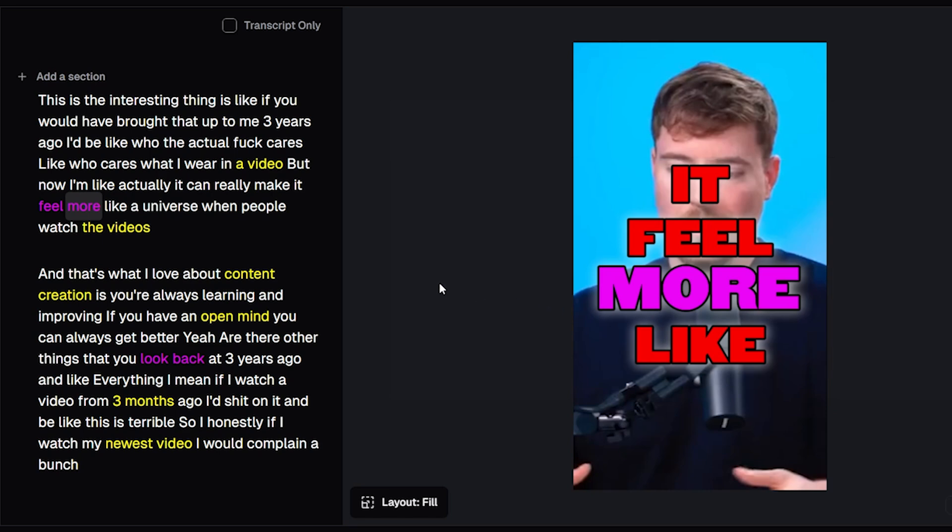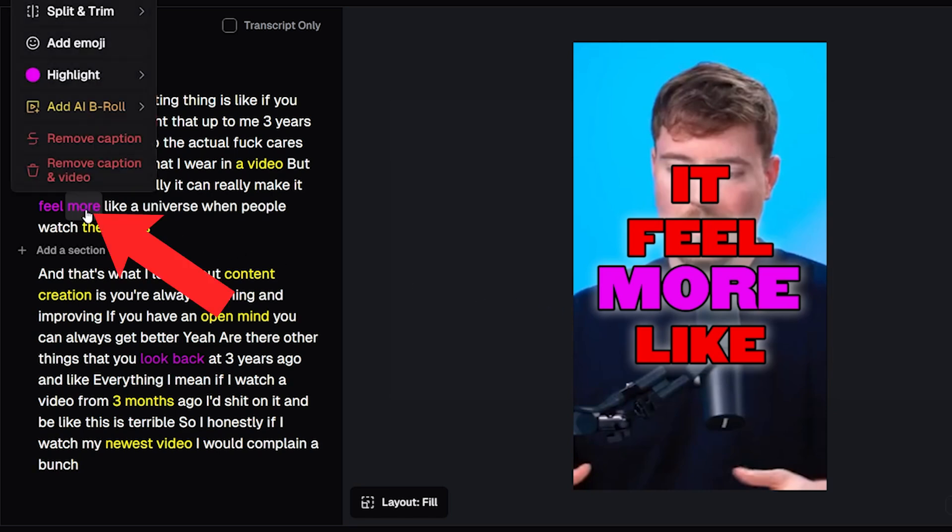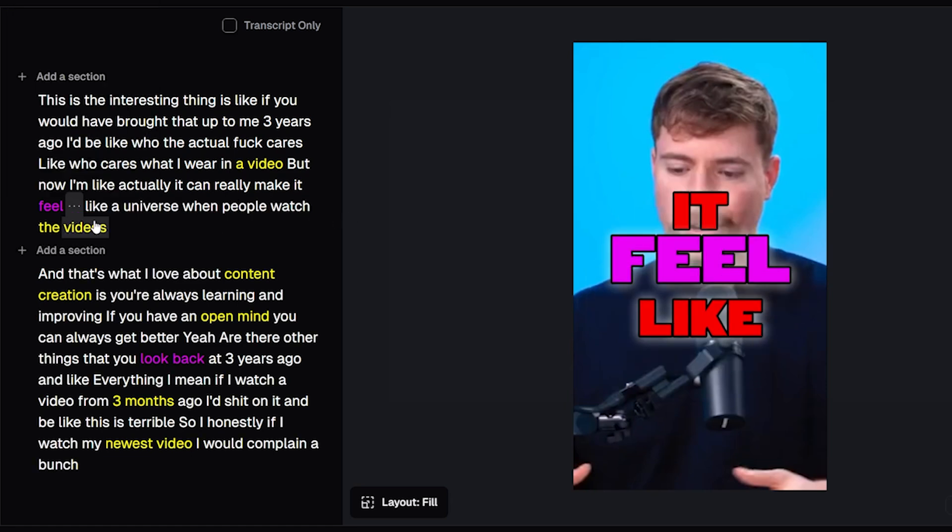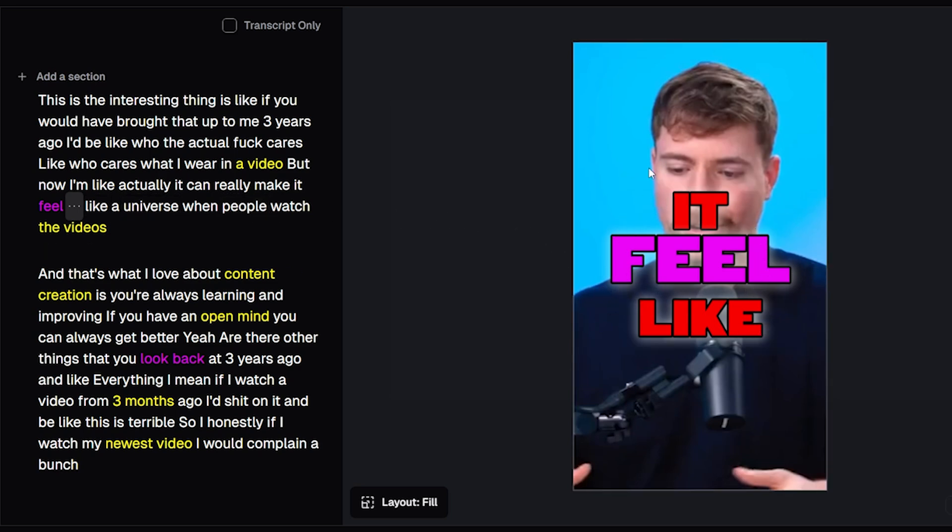To do that we just head over to the word we want removed in the transcript over here on the left, click it and then simply press remove caption. And as you'll see that word has been swapped out for these three dots to show that it's been hidden, and if we head back over to the video the word 'more' has been completely removed from the captions.